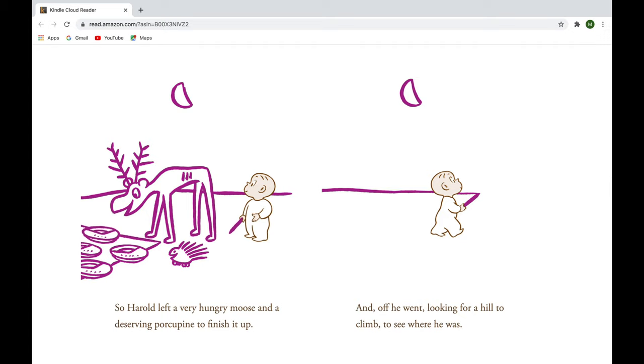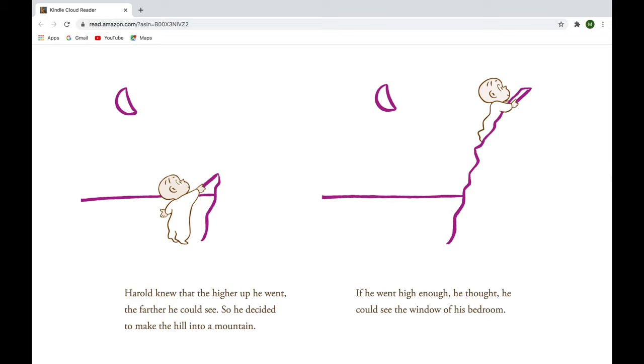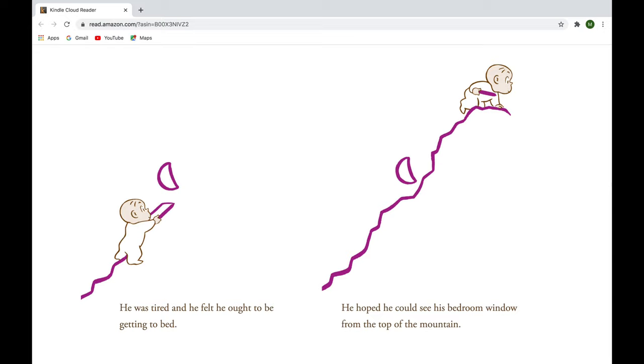Harold knew that the higher he went, the farther he could see. So he decided to make the hill into a mountain. If he went high enough, he thought, he could see the window of his bedroom. He was tired, and he felt he ought to be getting to bed. He hoped he could see his bedroom window from the top of the mountain.